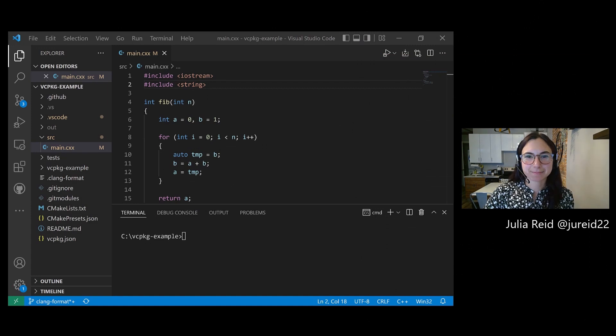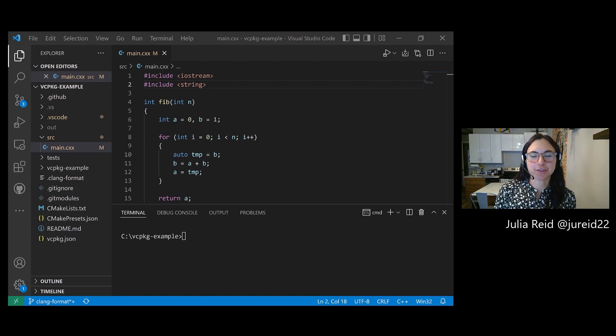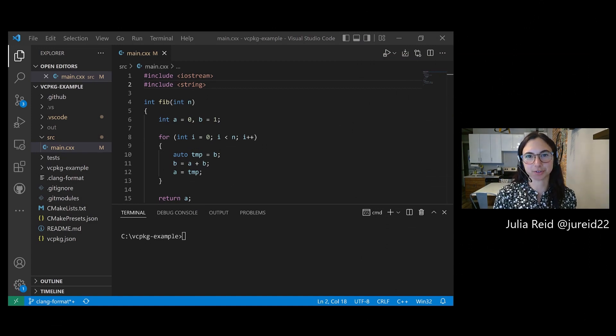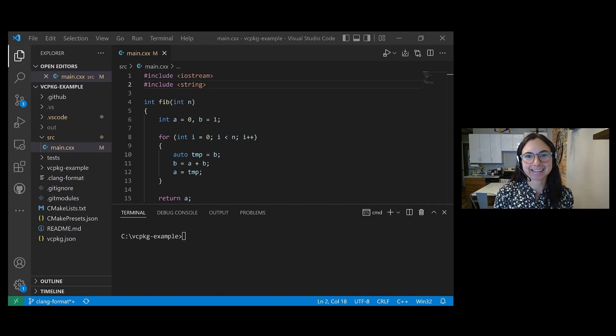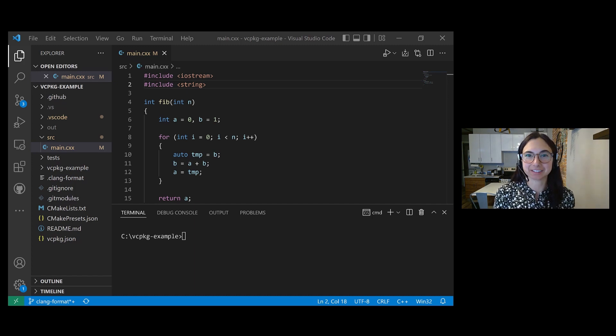Hey everyone, my name is Julia and today I'm going to show you how to use Clang Tidy in Visual Studio Code. Clang Tidy is a C++ linter tool.